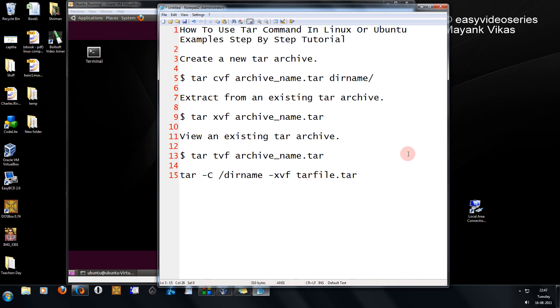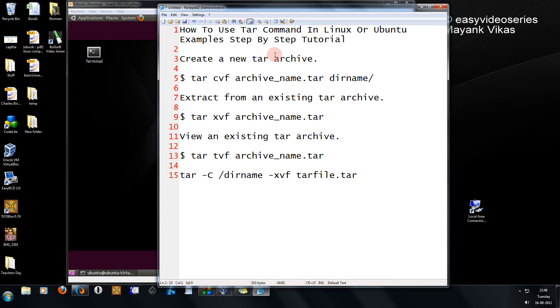Hello and welcome to another tutorial of the Easy Video Series. This is Mayank Agarwalya and in this tutorial I am going to explain how to use the tar command in Linux or Ubuntu, with various examples in a step-by-step tutorial.